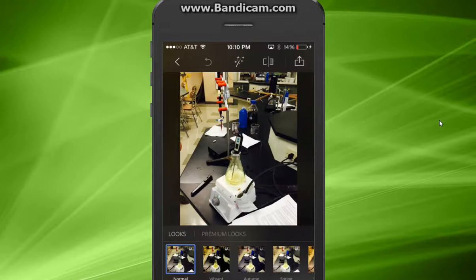What we're going to do today is I took a picture in chemistry class and we're going to take that picture and edit it — we're going to make it look sick.